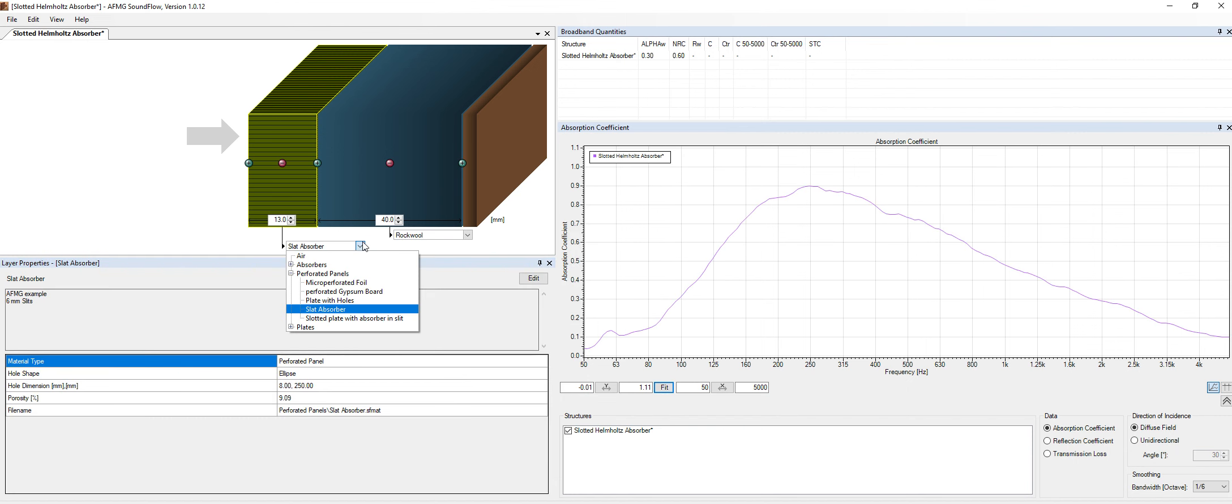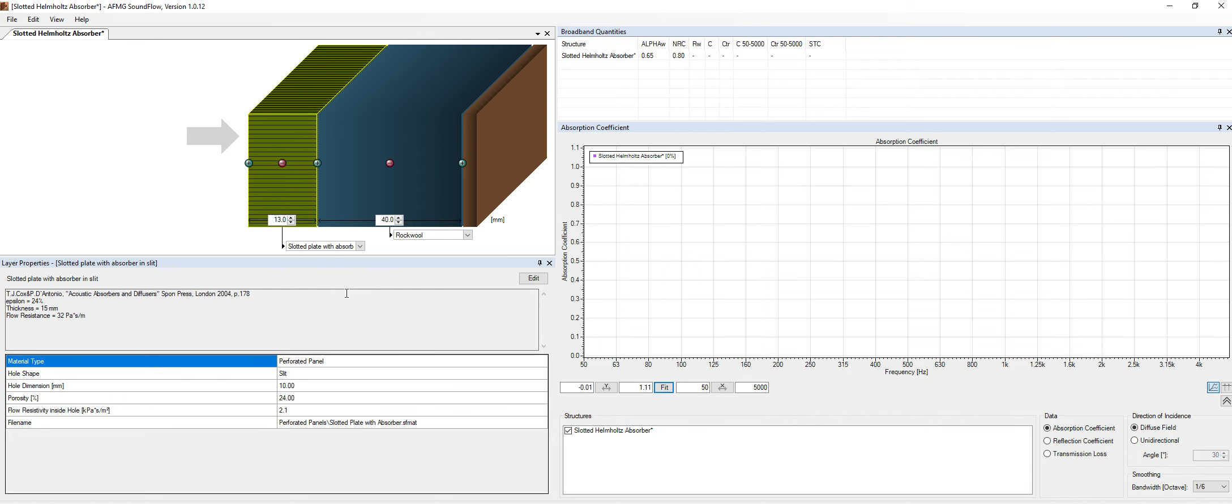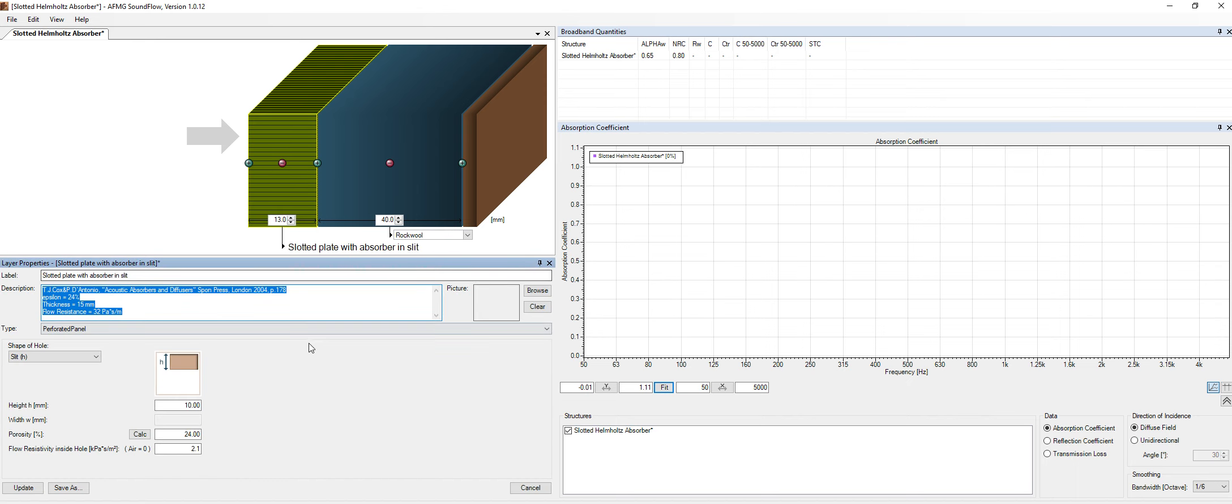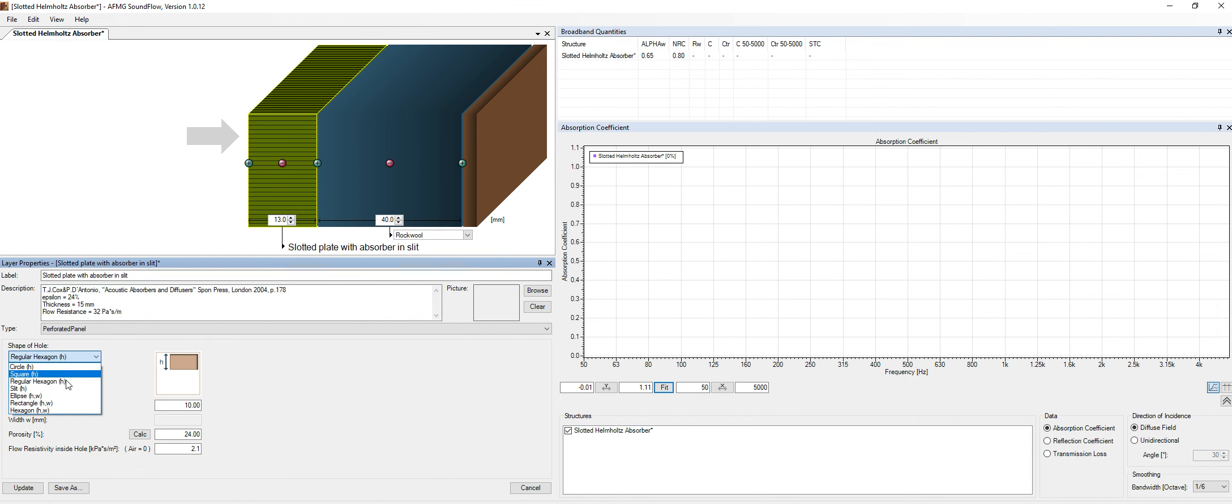Then we have the slotted panel with absorption in the slit. And here we have another panel. And of course, we can do so many stuff with this. We can edit this when we can change the properties of the panel.